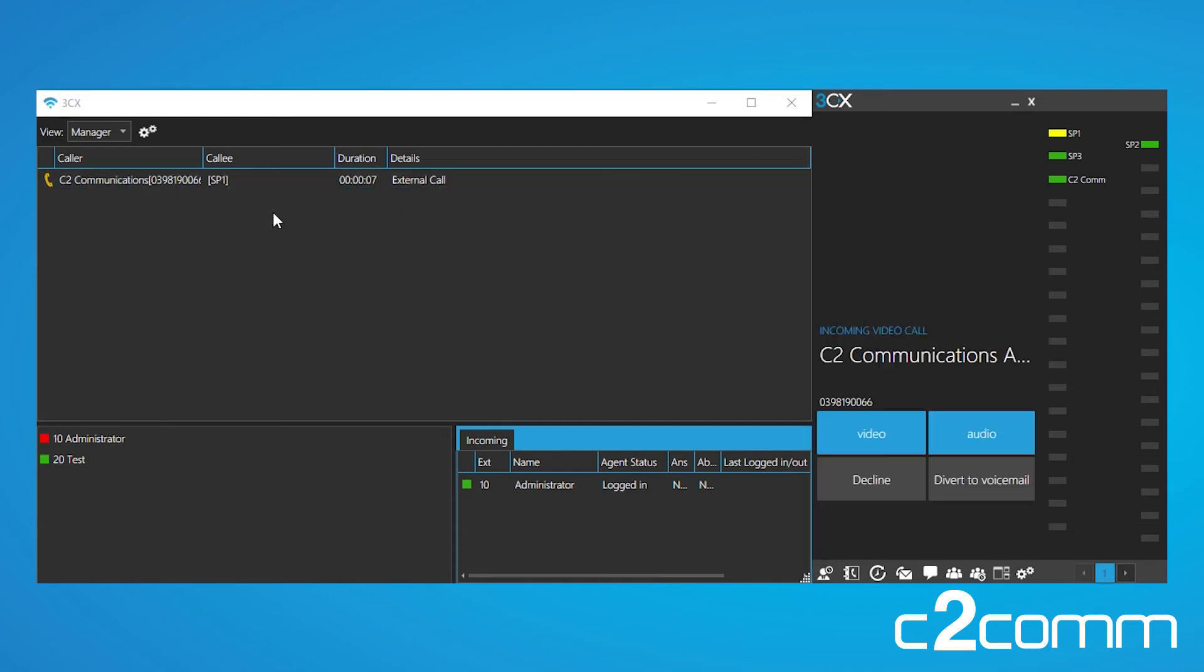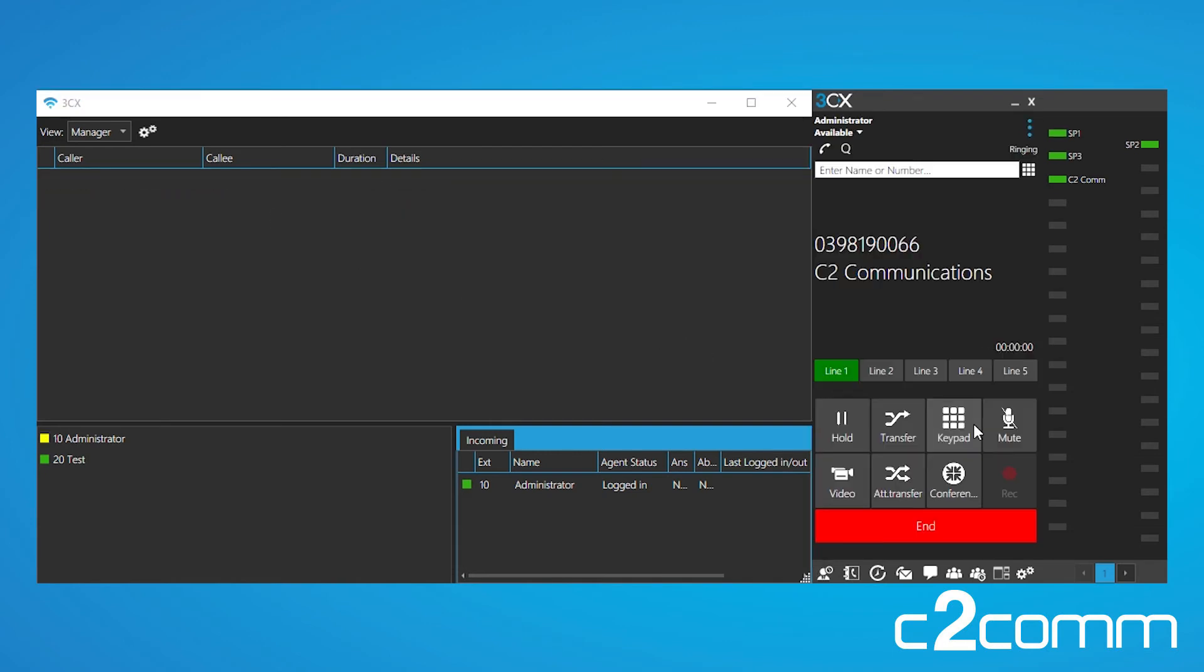Now let's right-click, click un-park, and there we go. We're back on the call.